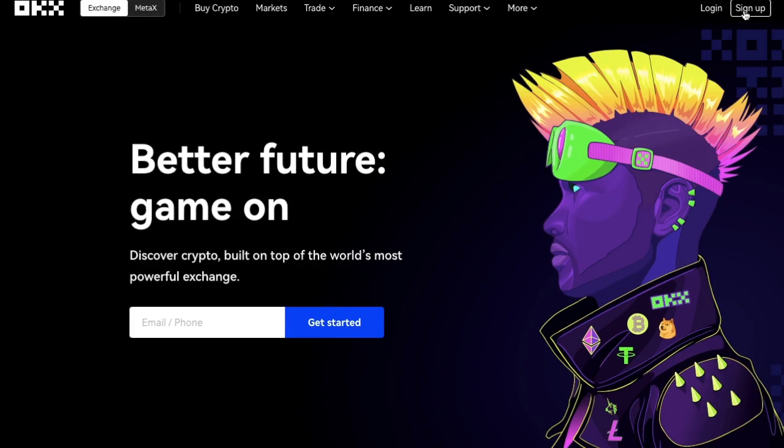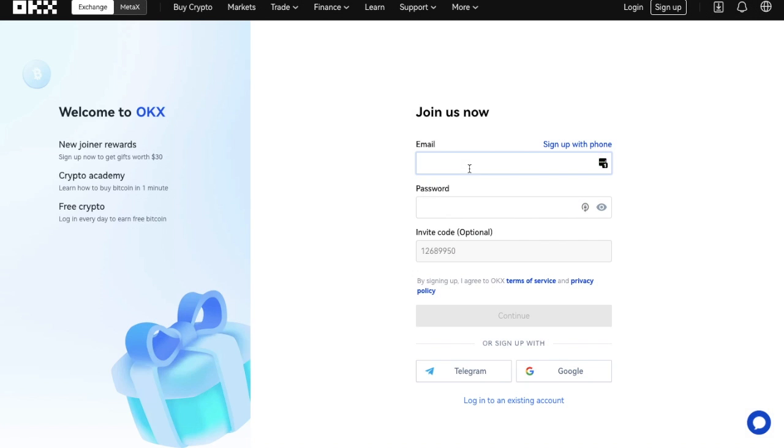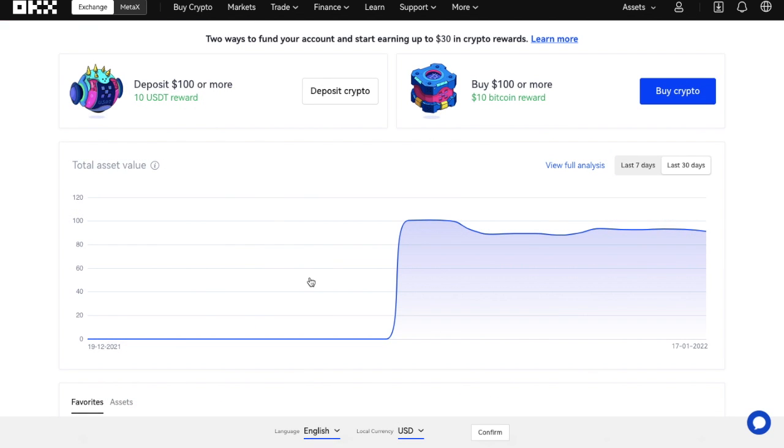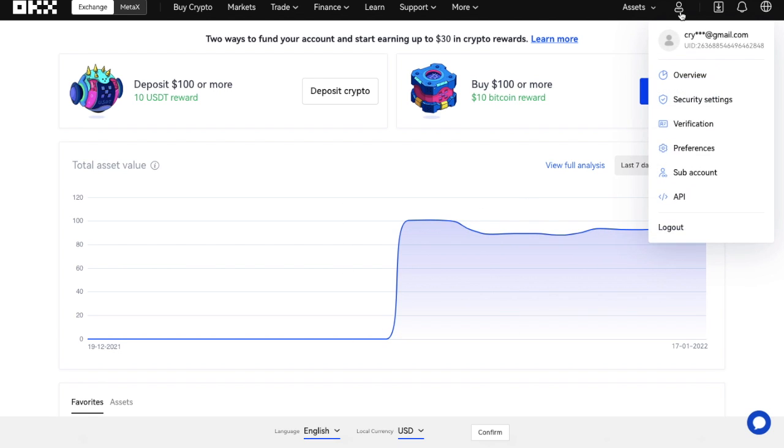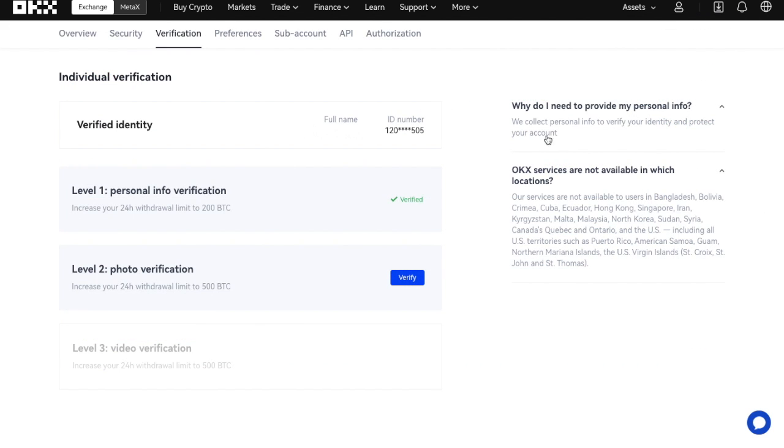To get started, you'll need to sign up for an account. To register with OKX, you'll just need to provide an email address and a secure password. To access most financial products, you will be required to complete a KYC process, also known as Know Your Customer. This can be found under the Verification tab, which can be accessed through a dropdown from your profile icon. There are three levels of verification. With Level 1, you can withdraw 200 Bitcoin daily, which is fine for most beginners.